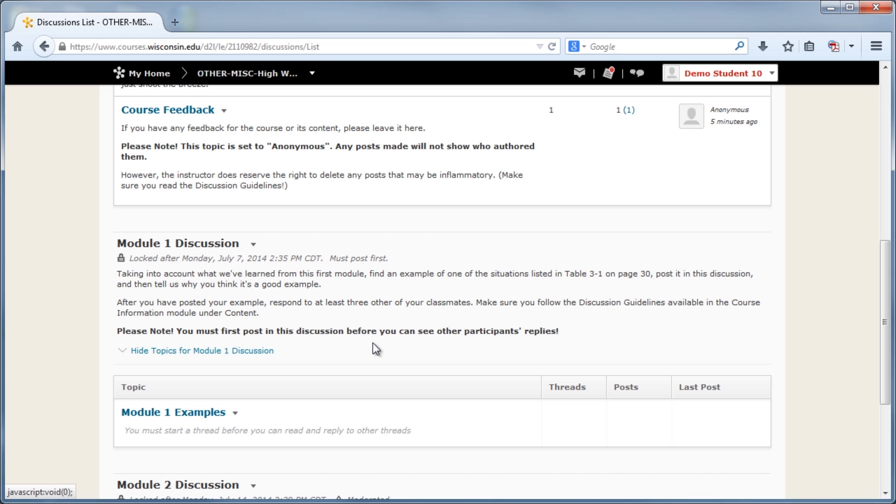After the upgrade, there were some additional settings that the instructor can set for forums and topics, including Must First Post, Moderated, and Anonymous.